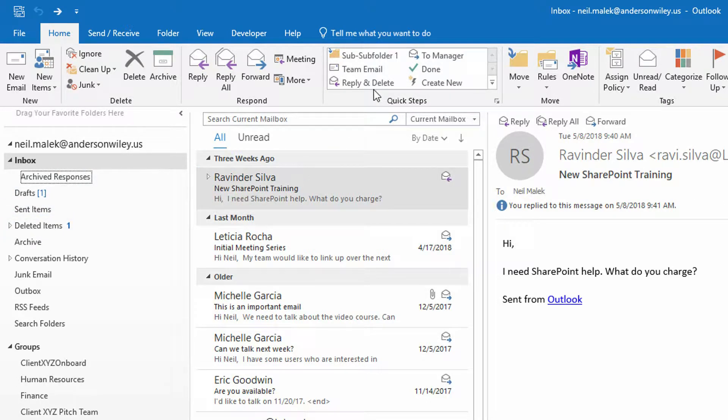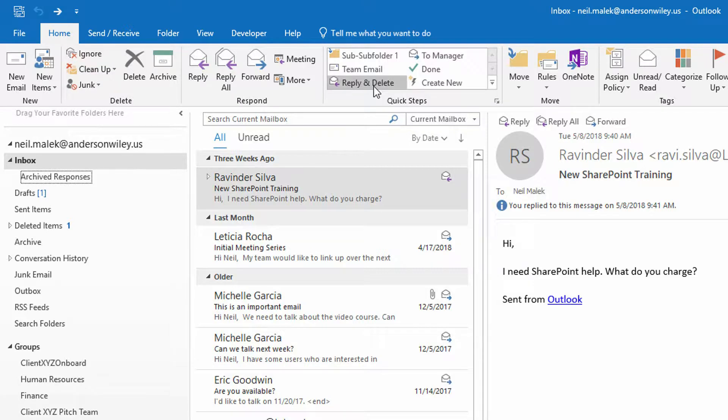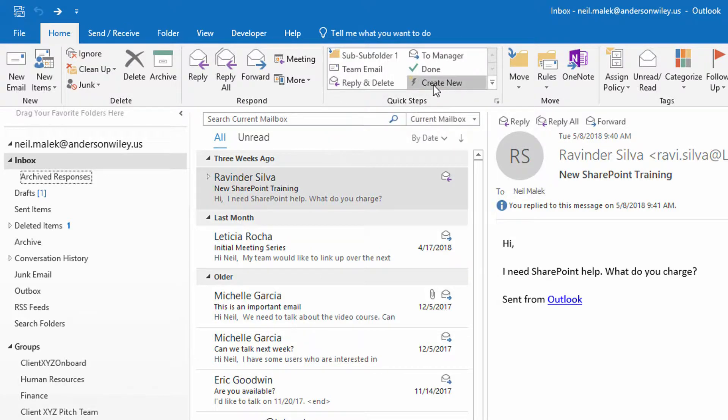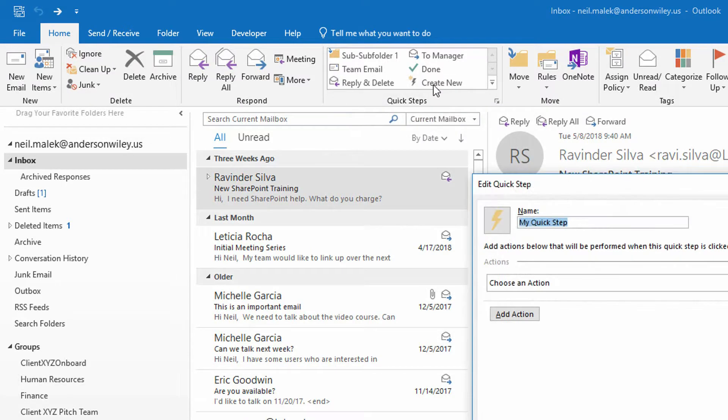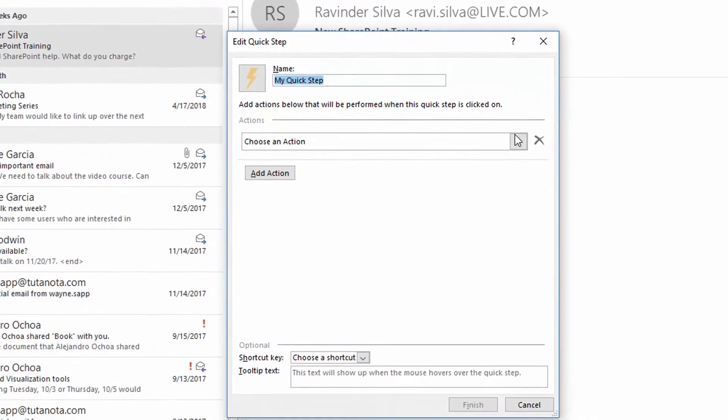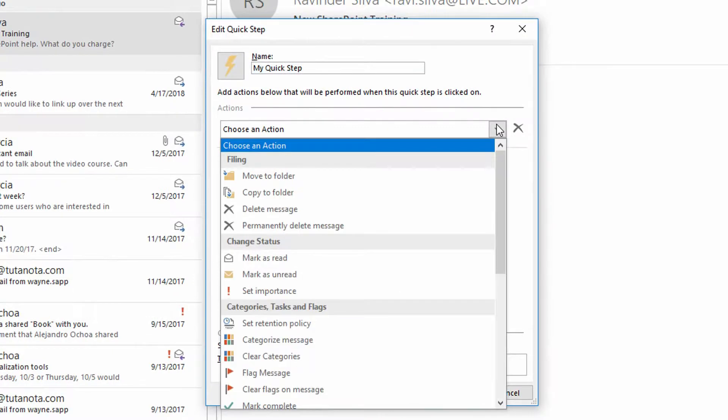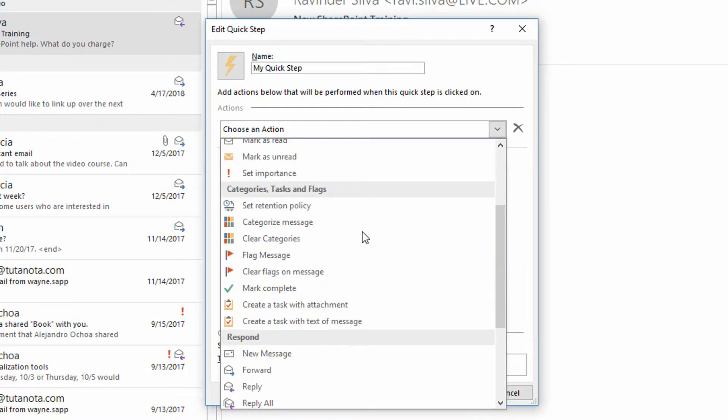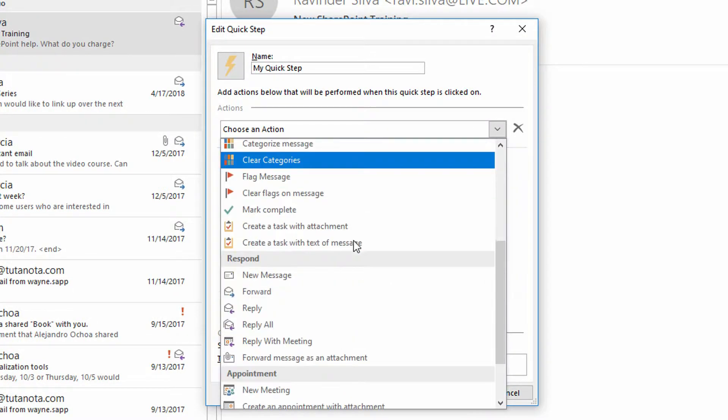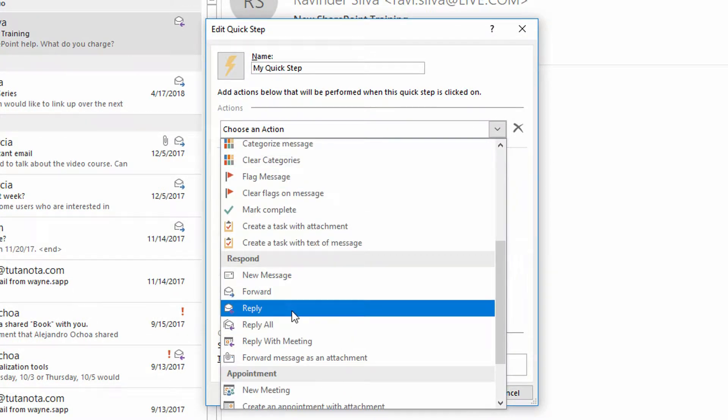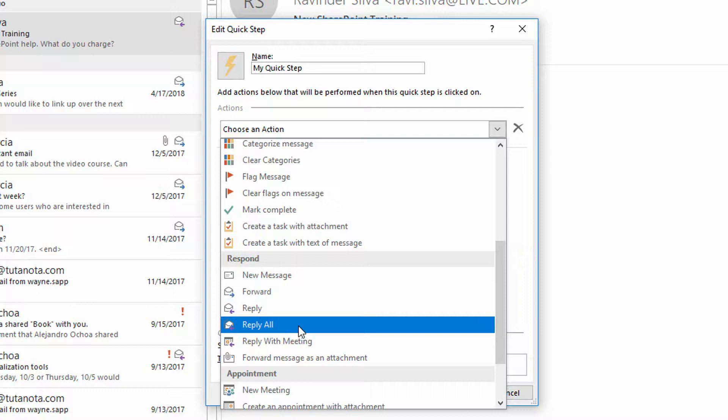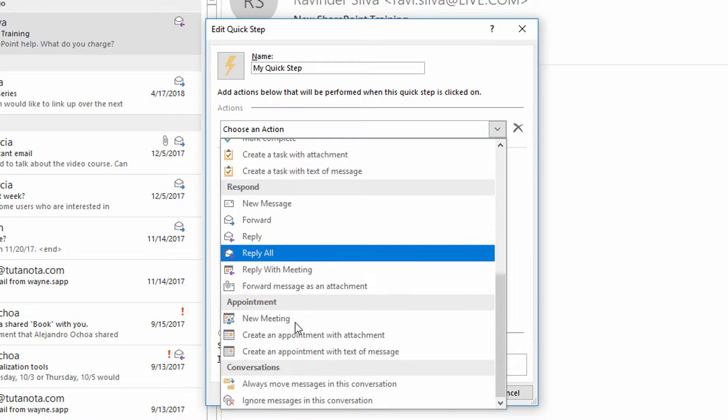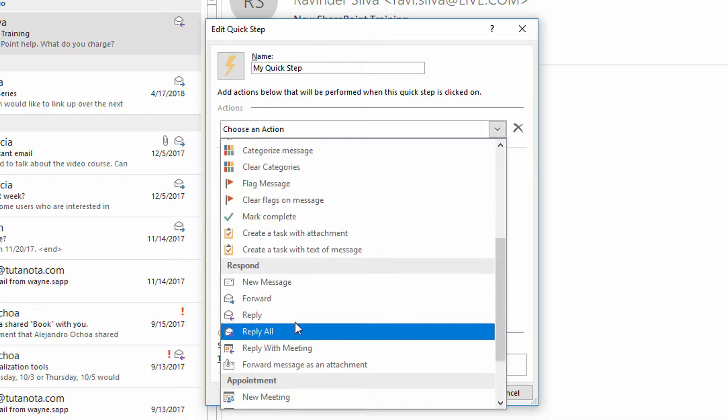I can't use reply and delete. I can though go to create new and I can take a look at this. So on the drop down menu, I have reply right down here, I have reply all, but I do not have reply and put a copy of that reply into a specific folder.